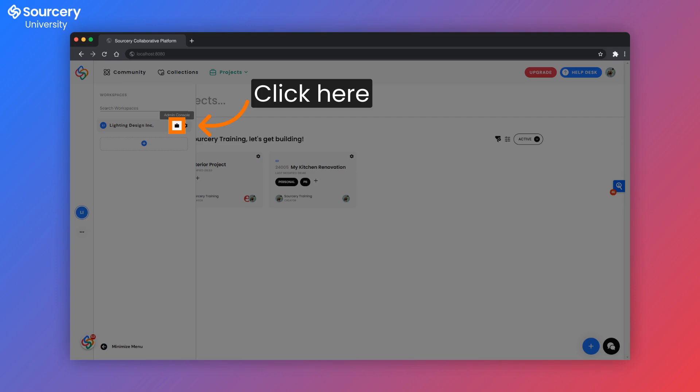Now, let's invite the Sourcery Assistant into the workspace. In the workspace, they can be used to help build projects, build collections. Essentially, they can act like your product liaison and a team member.